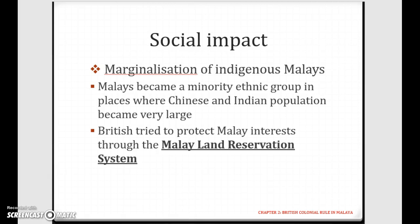The first point is the marginalization of indigenous Malays. The Malays became a minority ethnic group in places where the Chinese and Indian population became very large. Previously, when we discussed the economic impact, we saw how the British brought in the Chinese as well as the Indians to work in the tin mines and rubber plantations, and so the immigrants came over and started to outnumber the Malays.